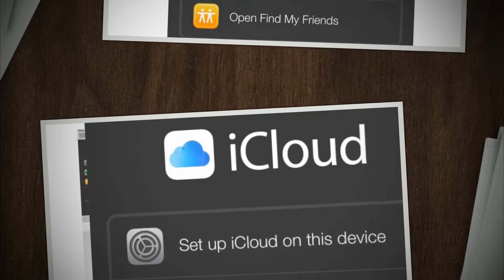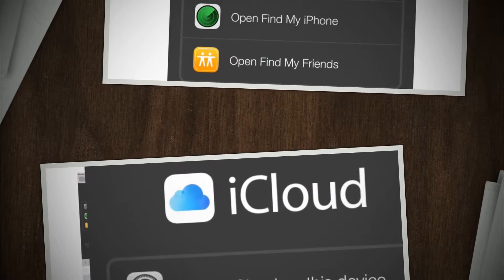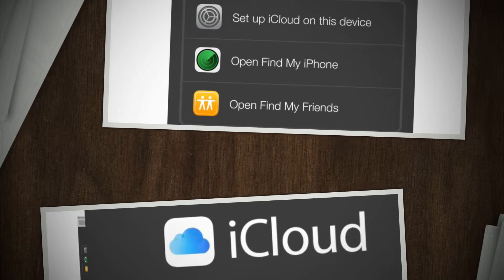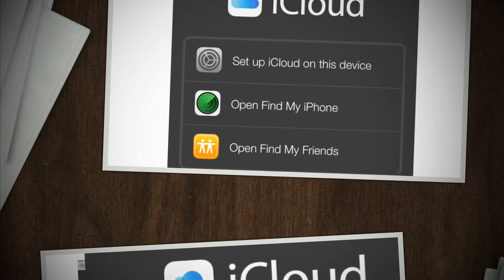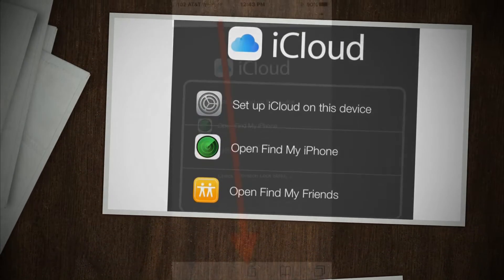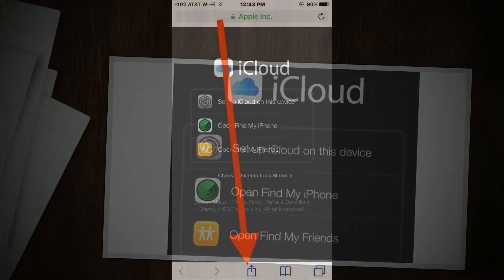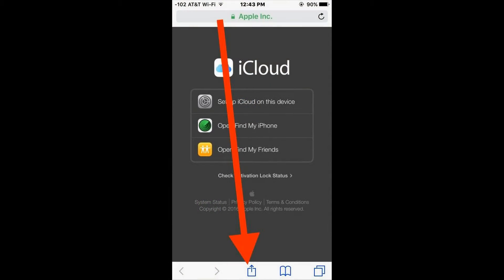When you see the generic iOS iCloud page with the app shortcuts, ignore everything on the page and instead tap on the sharing button which looks like a box with an arrow flying out of it. Navigate the sharing options to choose request desktop site.